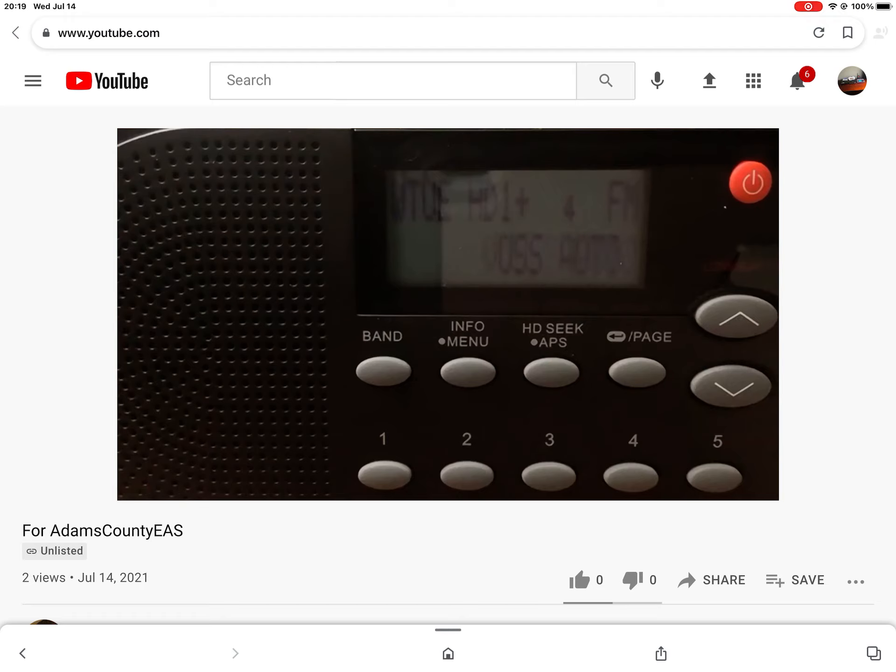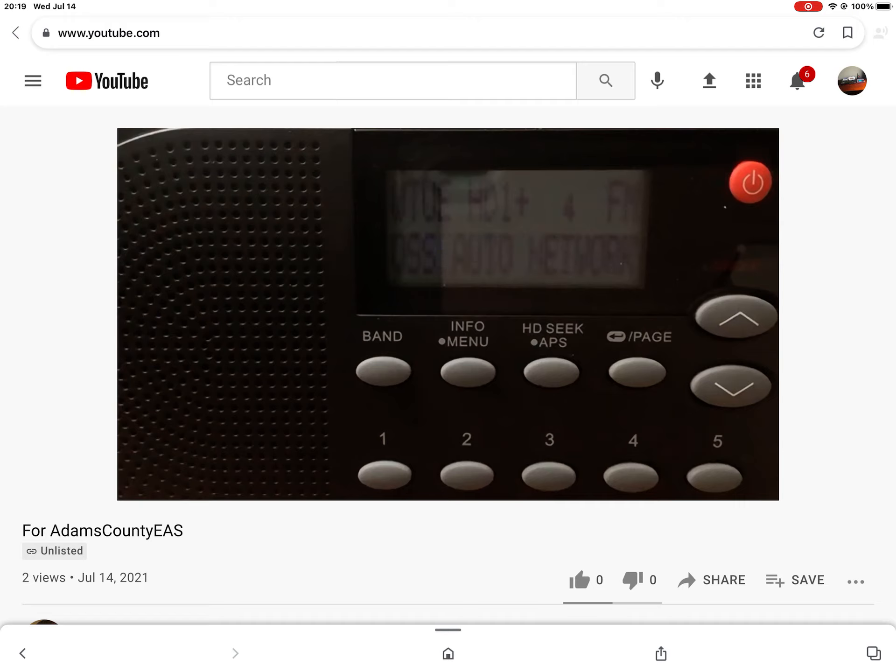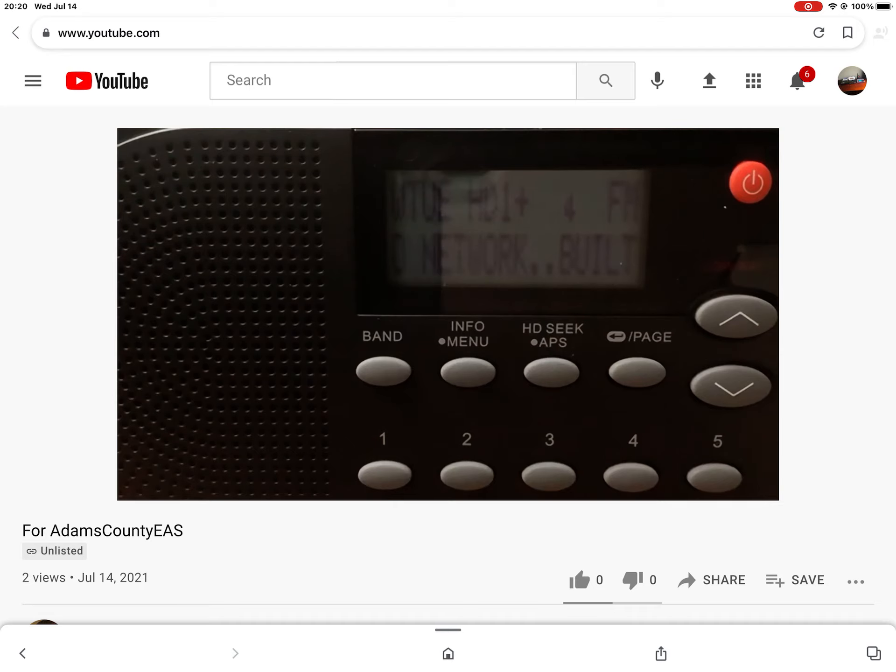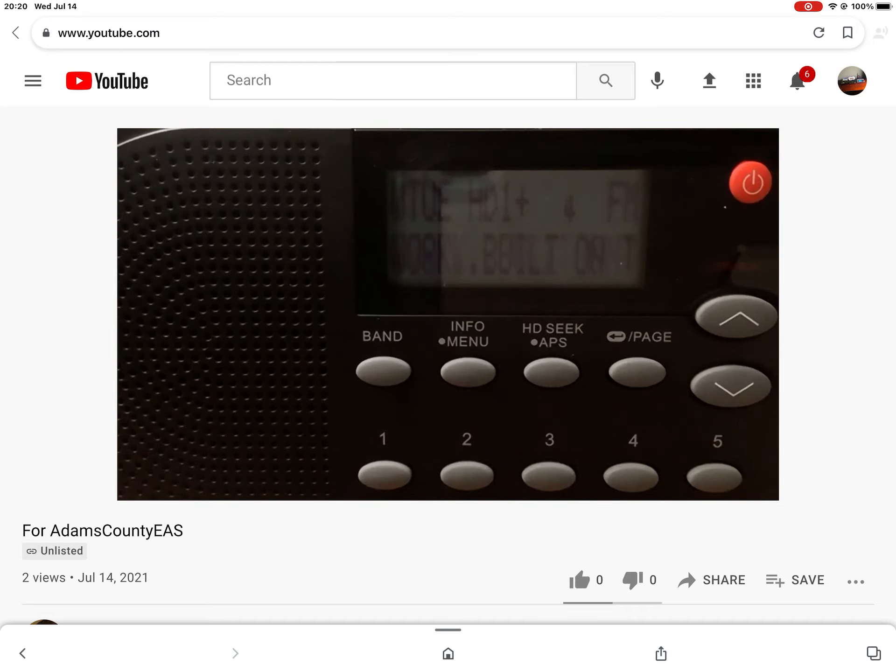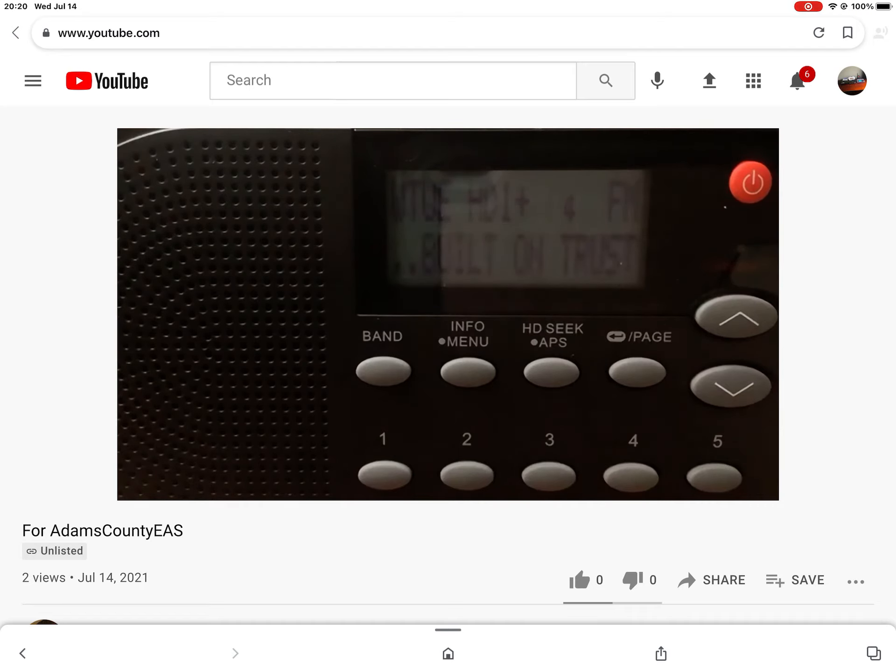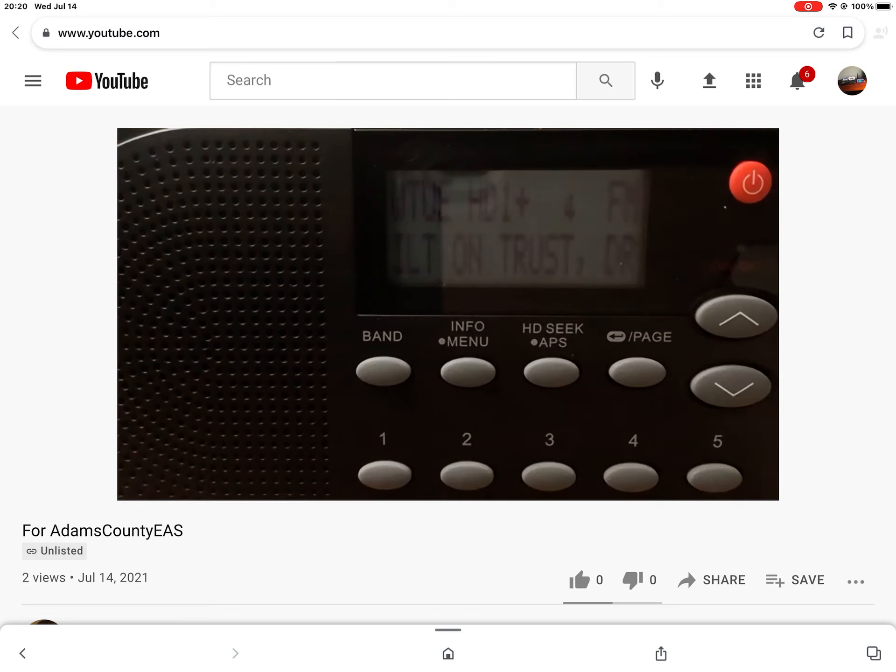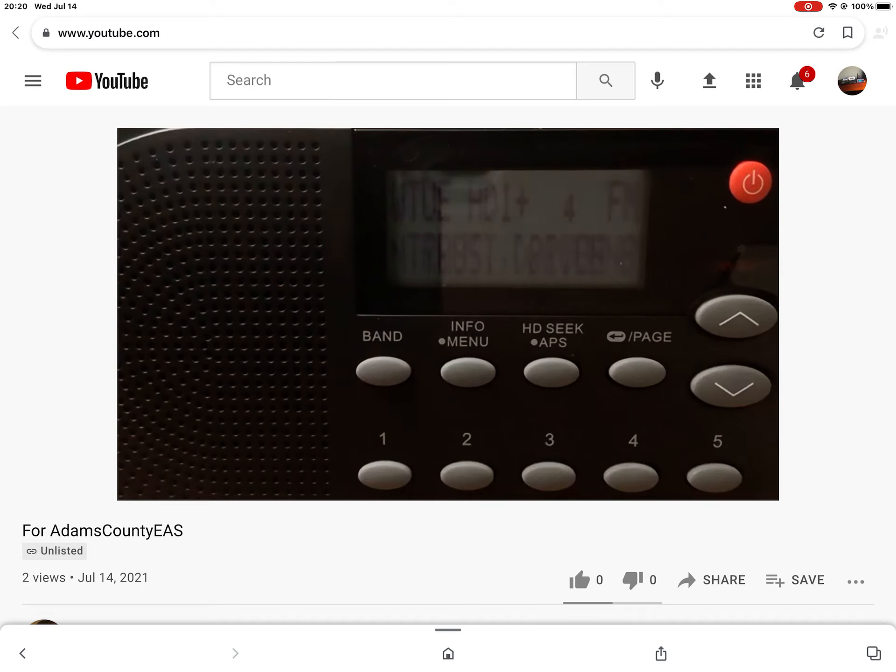This is a statewide test of the Ohio Emergency Alert System, originating from the State Emergency Operations Center in Columbus. This is only a test. The Ohio Emergency Alert System has been designed to provide the public with timely warnings and emergency information. Had this been an actual emergency, you would have received instructions and information related to that emergency over this and other stations in your area. This concludes this test of the Ohio Emergency Alert System.